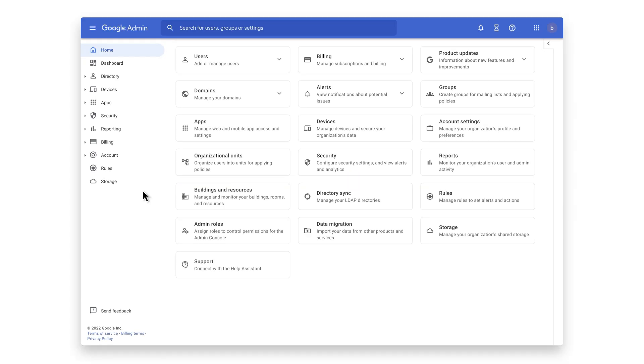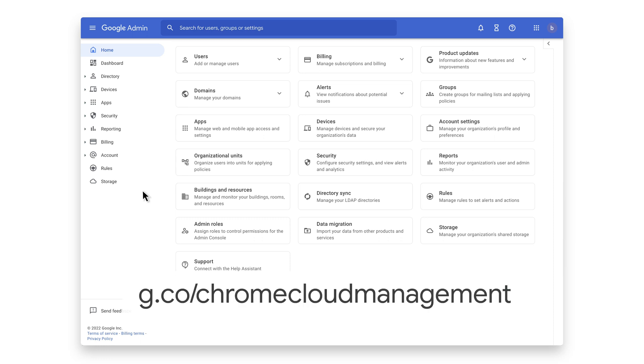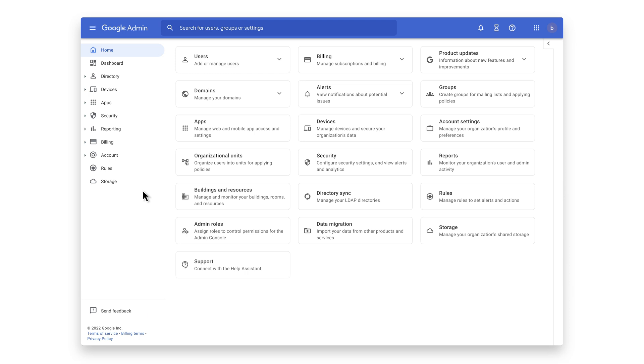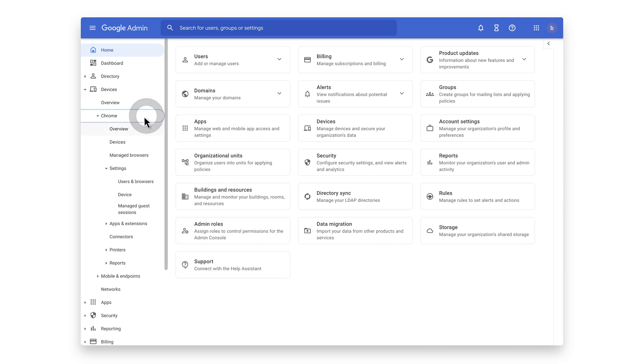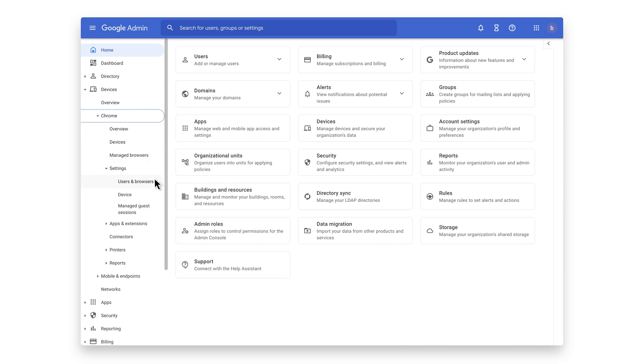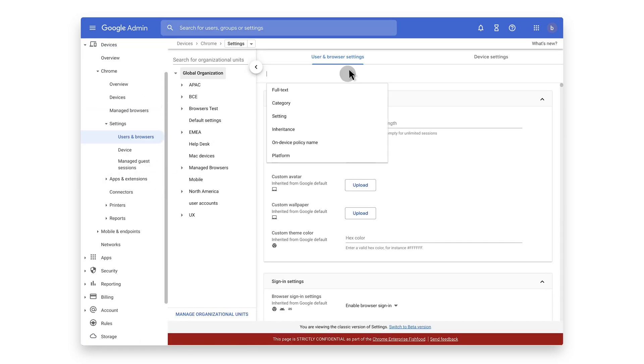Once you have your API key, then you can manage Chronicle's configurations in the Google Admin console using Chrome browser cloud management. We're going to enable the security event reporting connectors. We can get there by going to devices Chrome users and browsers. Let's add a filter for Chrome enterprise connectors.